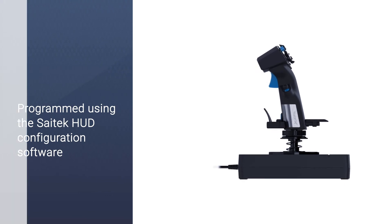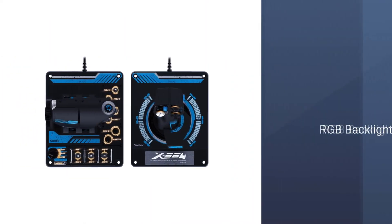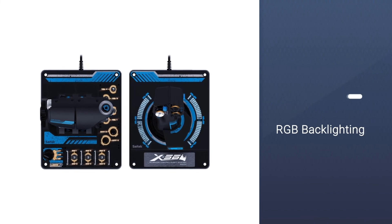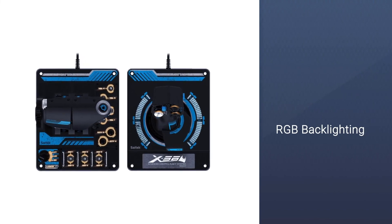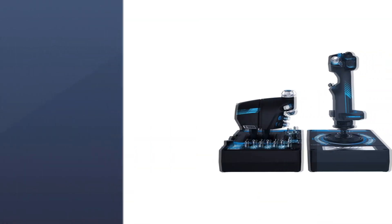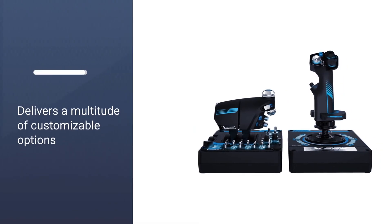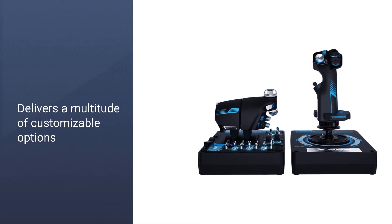To make sense of an overwhelming control system, the X56 Rhino can be programmed using the Saitek HUD configuration software. This allows you to assign buttons to specific in-sim functions.